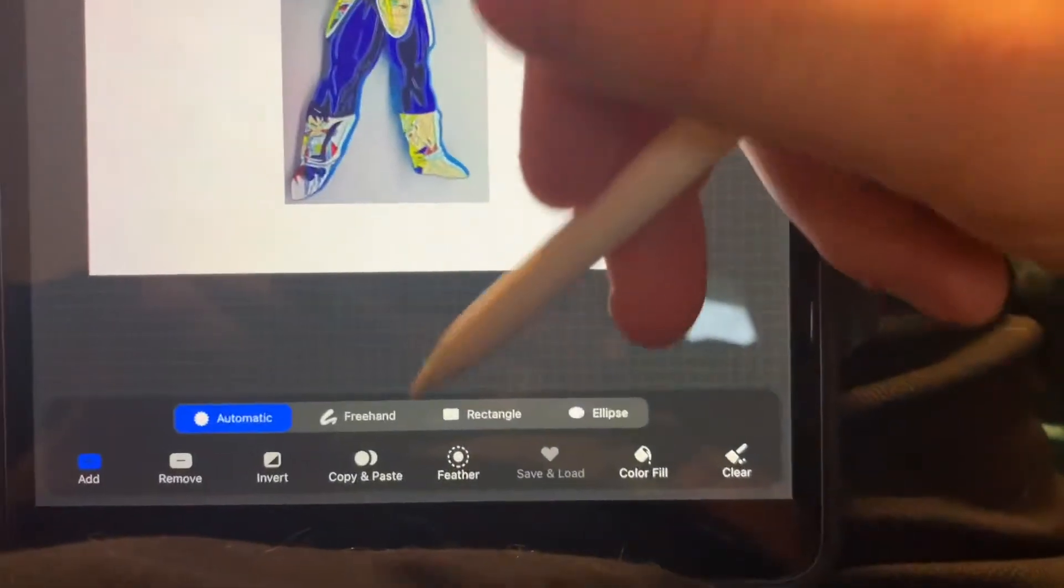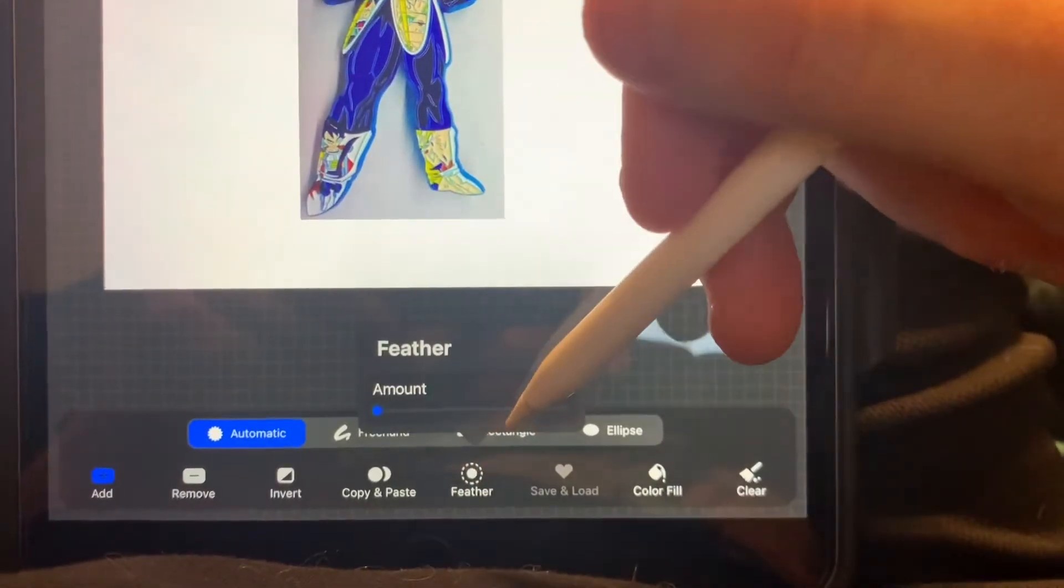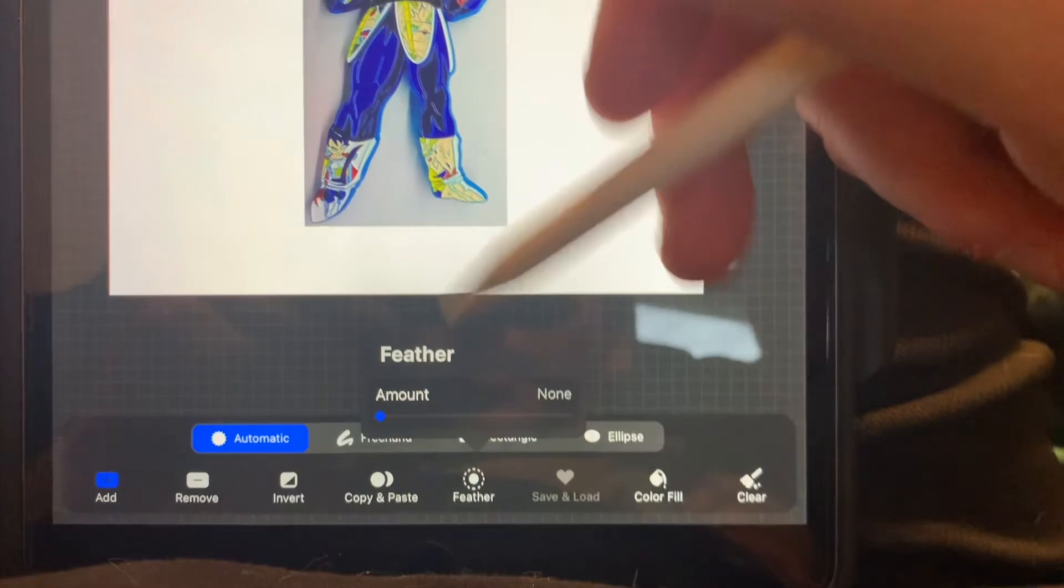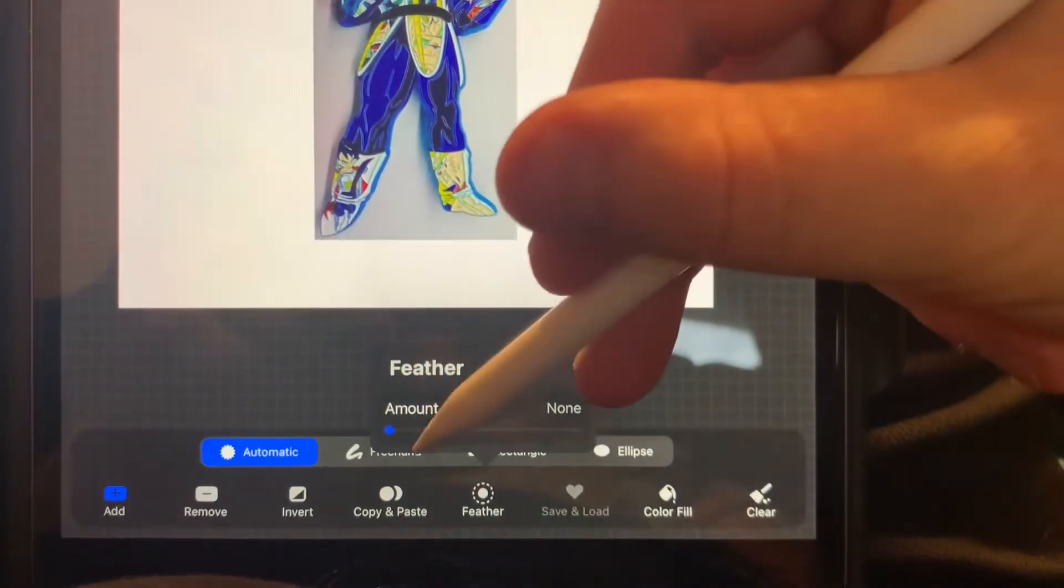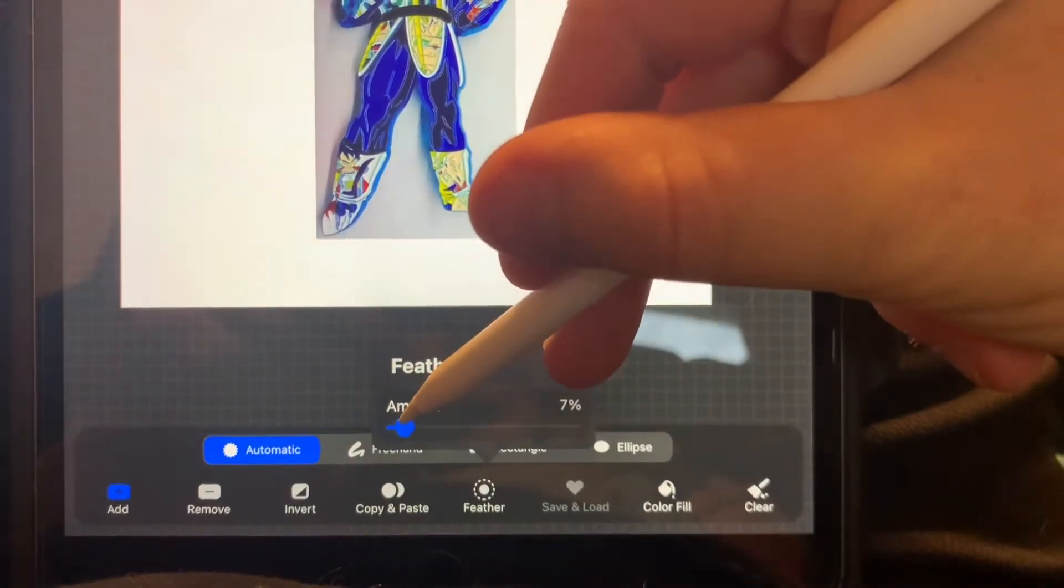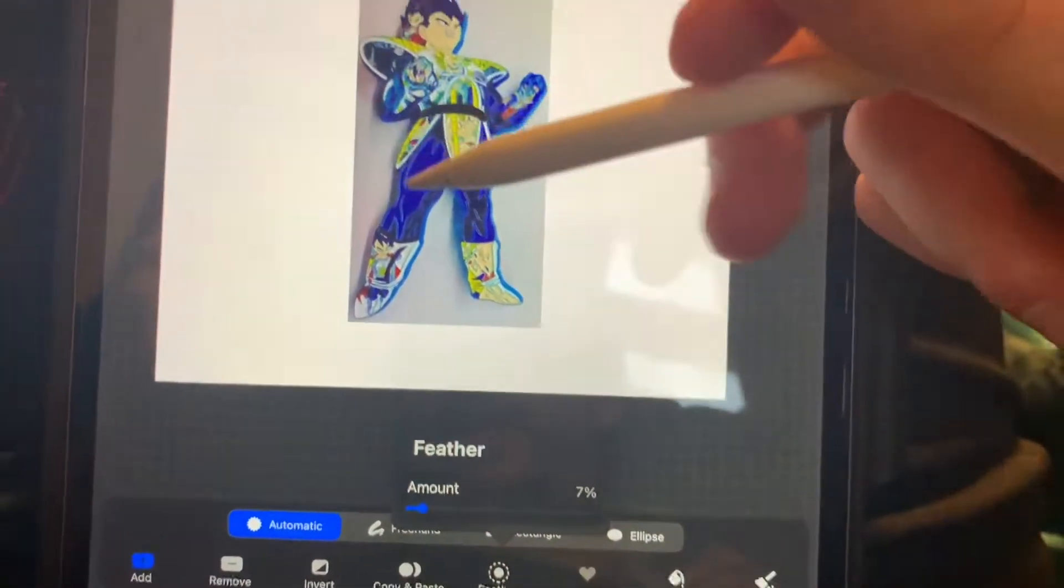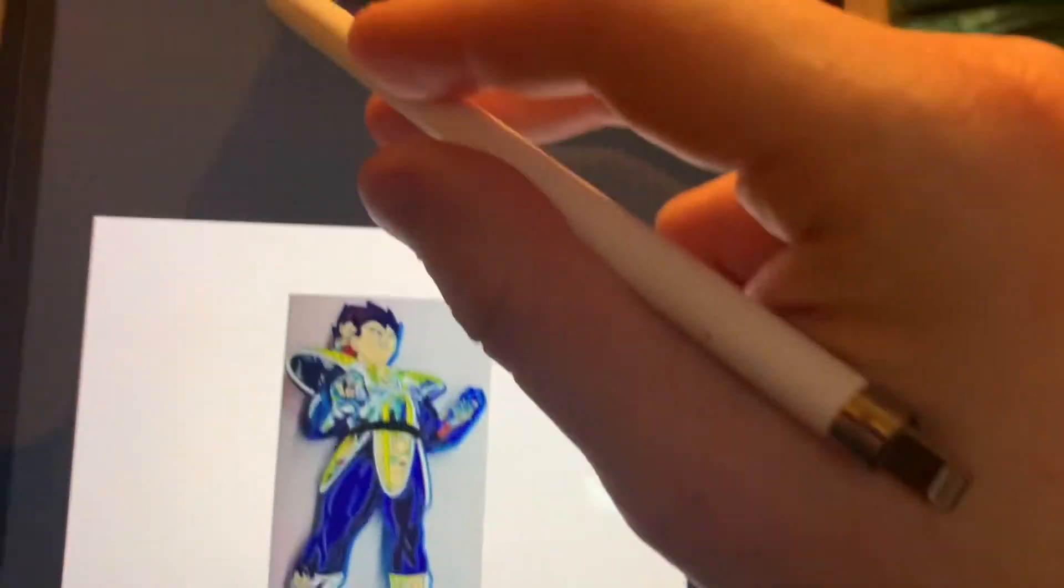What you're going to do is you're going to feather it. And I usually do about a six percent, seven percent. And then you're still on the cut tool.